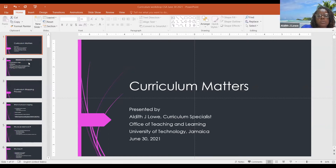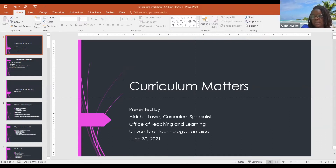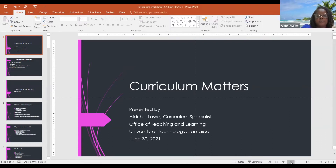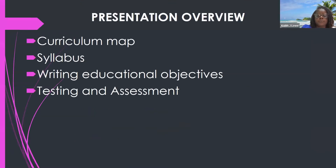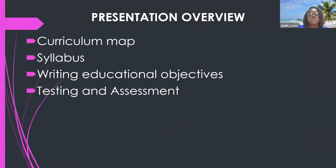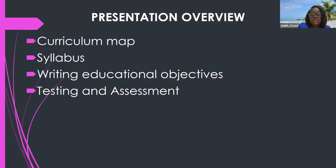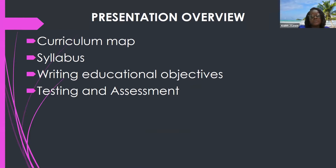So we have in our presentation today, we're going to be looking at four areas: the curriculum map, the syllabus, writing educational objectives, and testing and assessment. We'll be looking at those areas today.